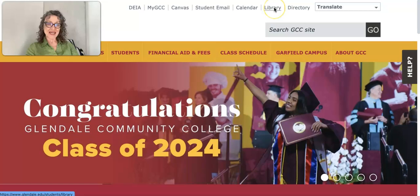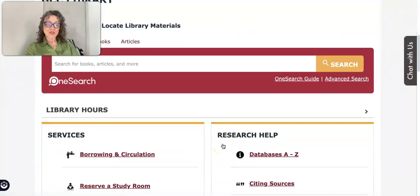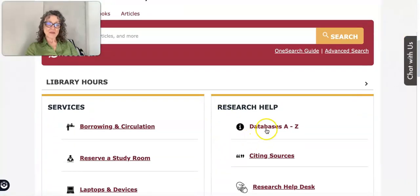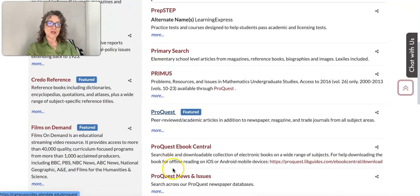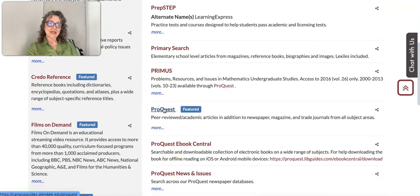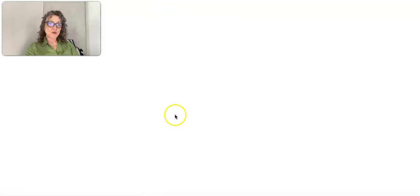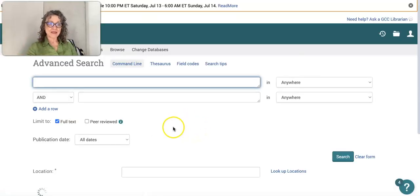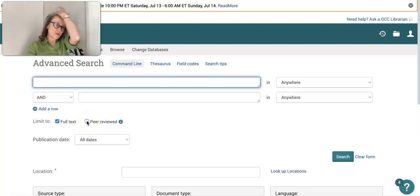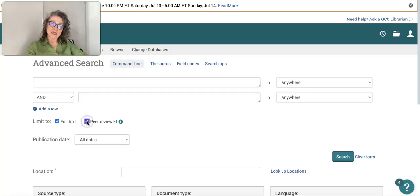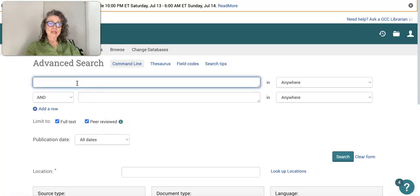As usual, we're going to go into the library, scroll down to database A to Z, and go down to ProQuest. Now I do want to show you what it's like to be using the peer-reviewed options, so we are going to go ahead and use peer-reviewed — click on that.